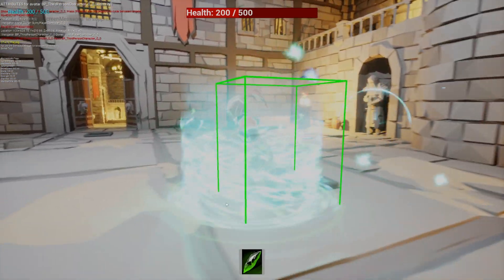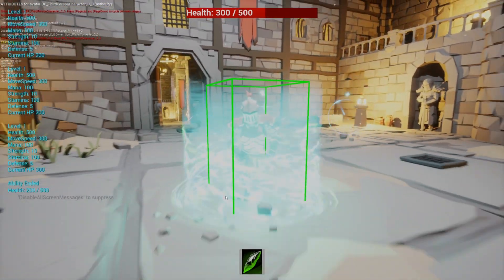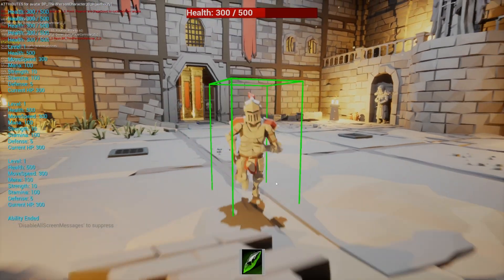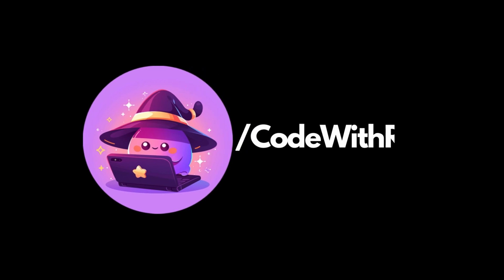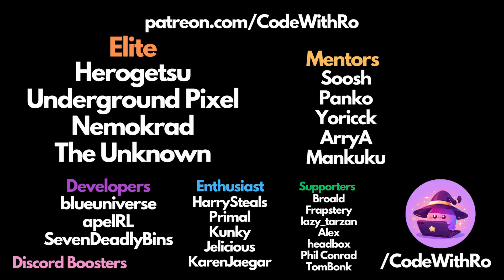We'll be using this going forward. Thanks for watching Code of the Row — like, subscribe, comment below what you want to see next, and I will see you in the next video. Thanks for watching.